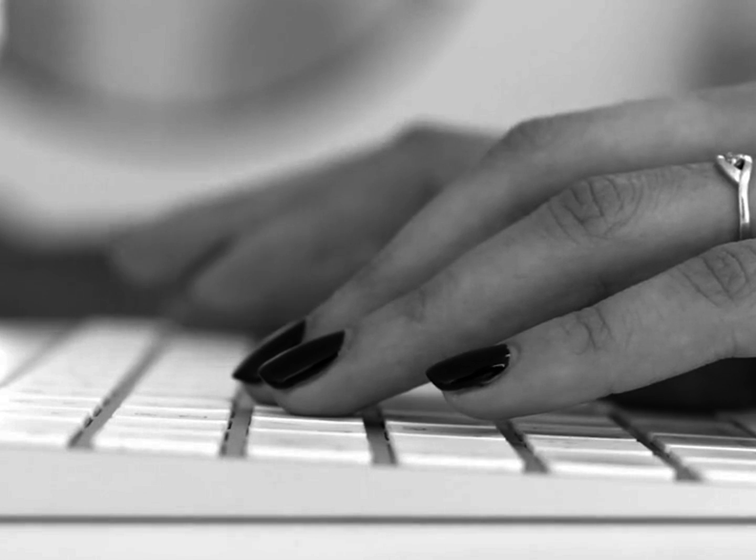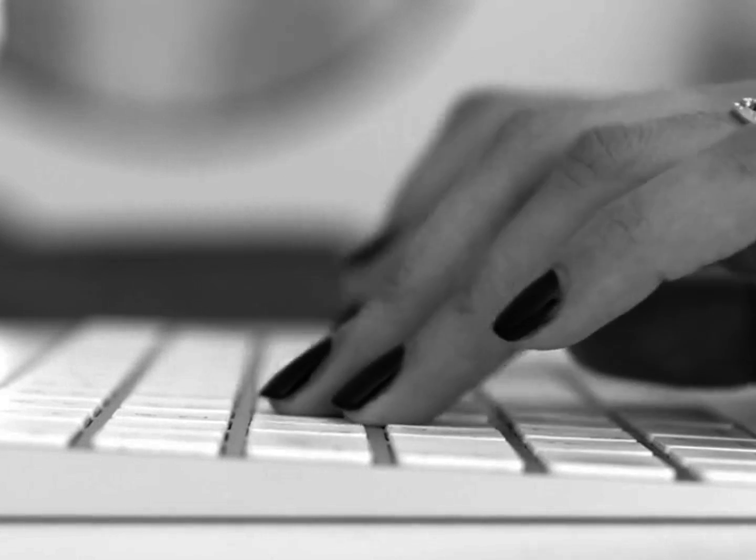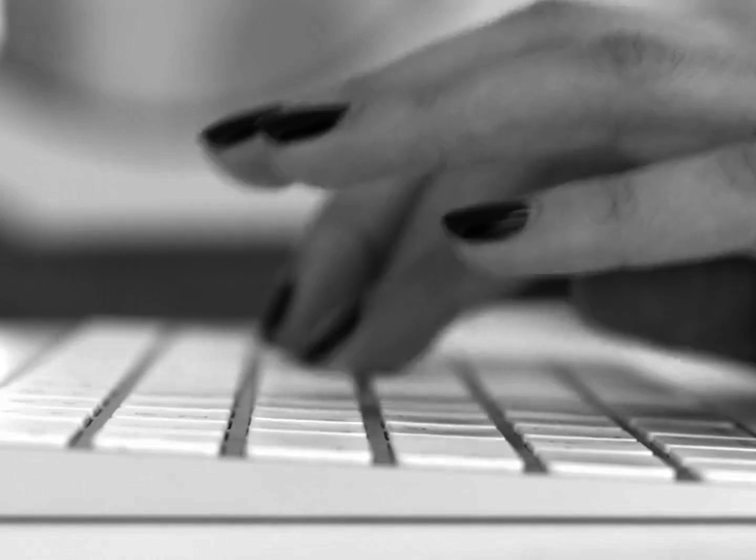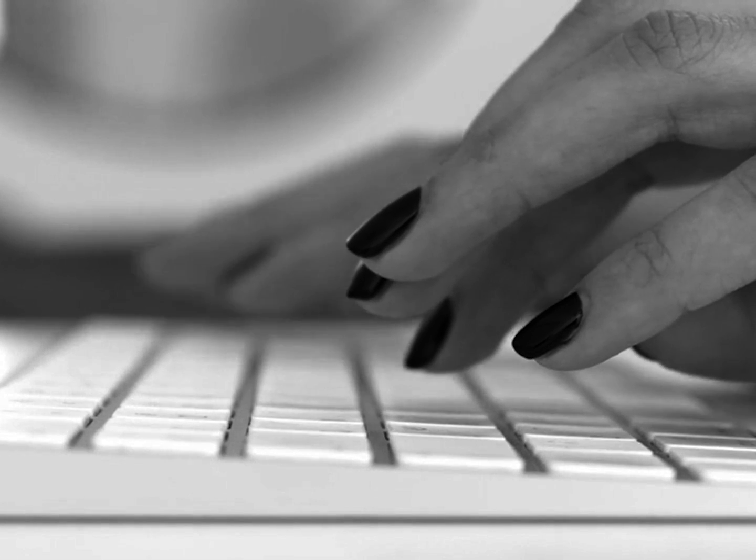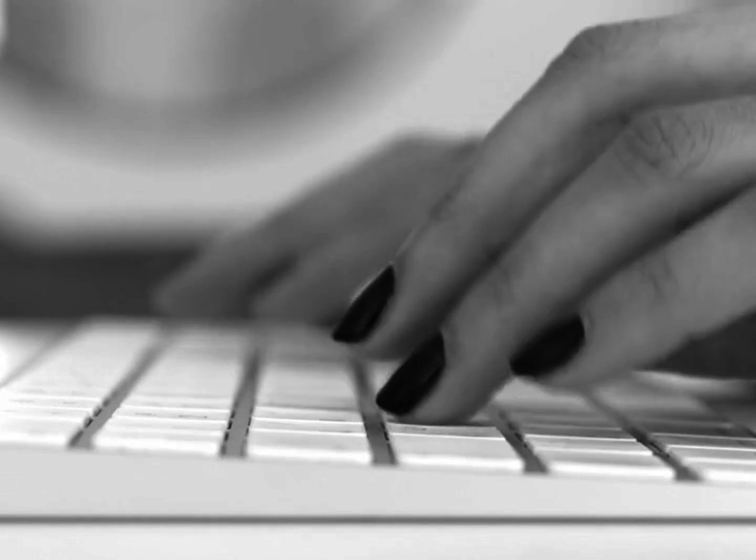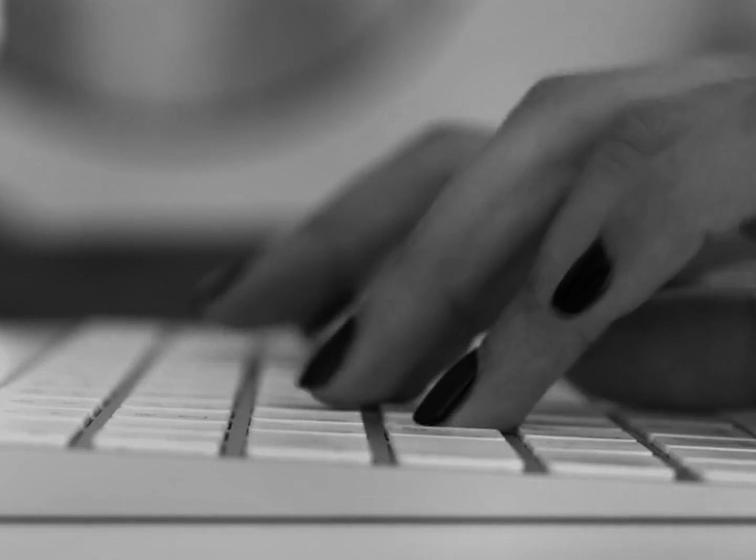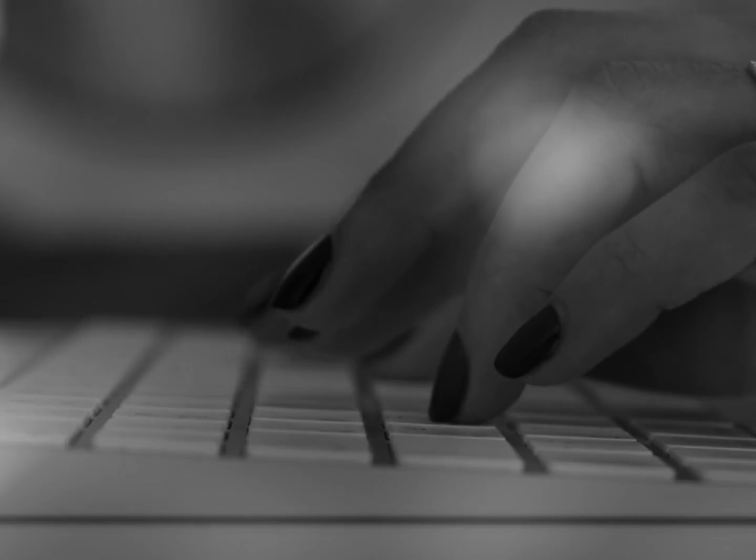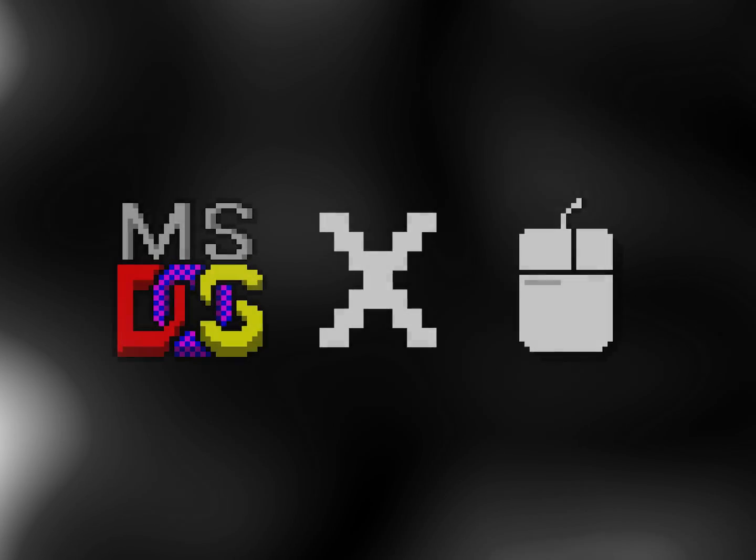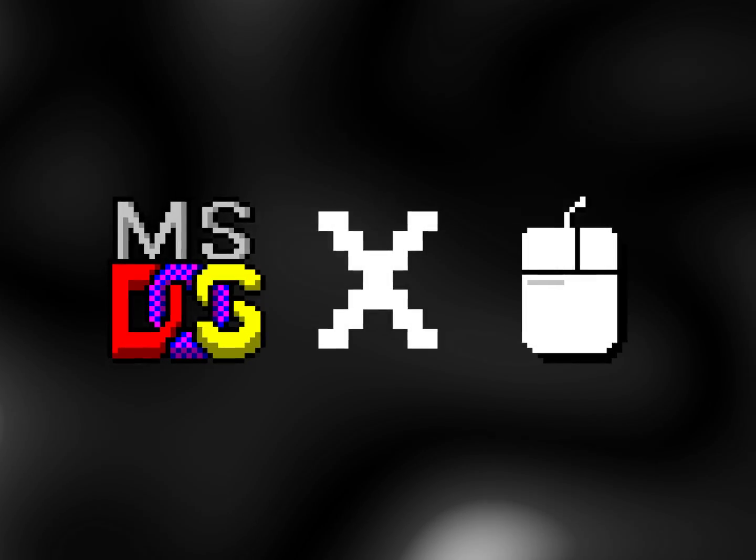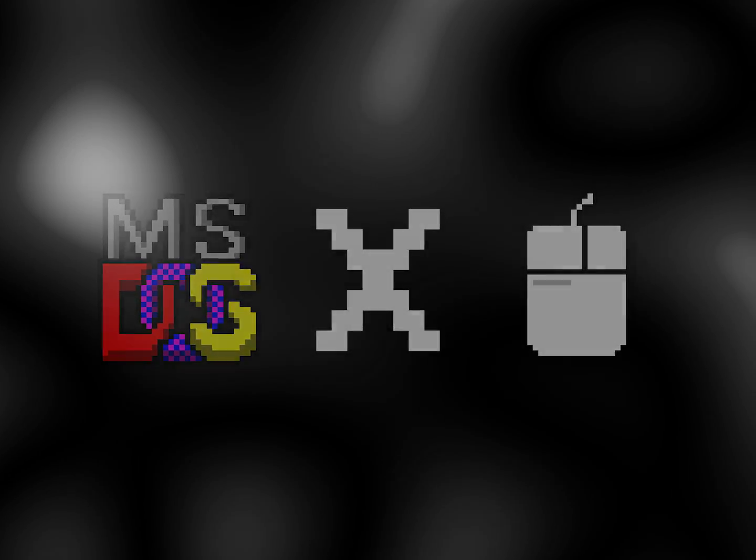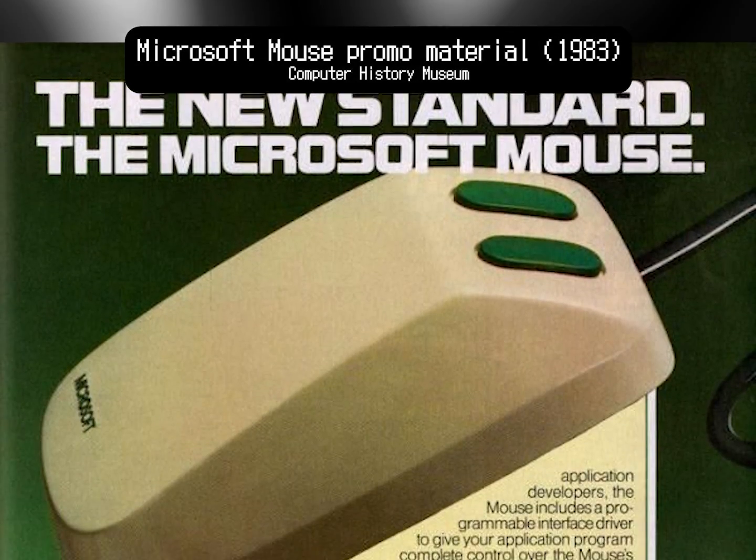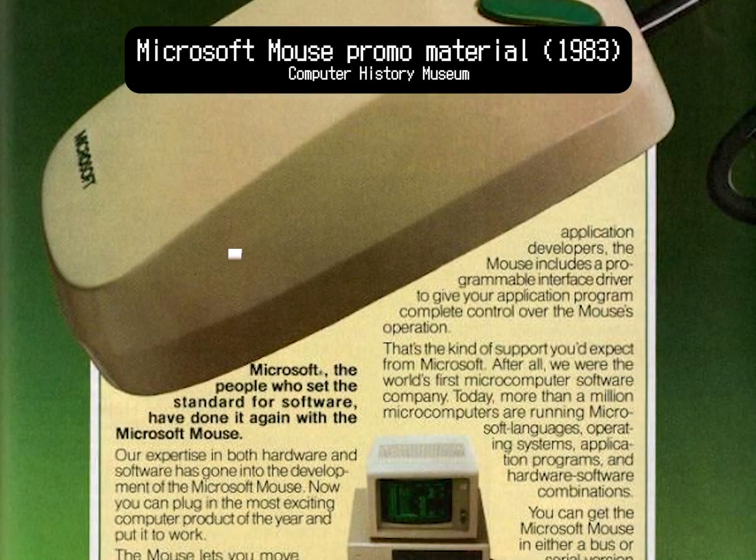However, most DOS operation was and still is performed mainly using a keyboard, which then begs the question, can you use a mouse on MS-DOS? The answer is a resounding yes, and it goes further back than you may think.